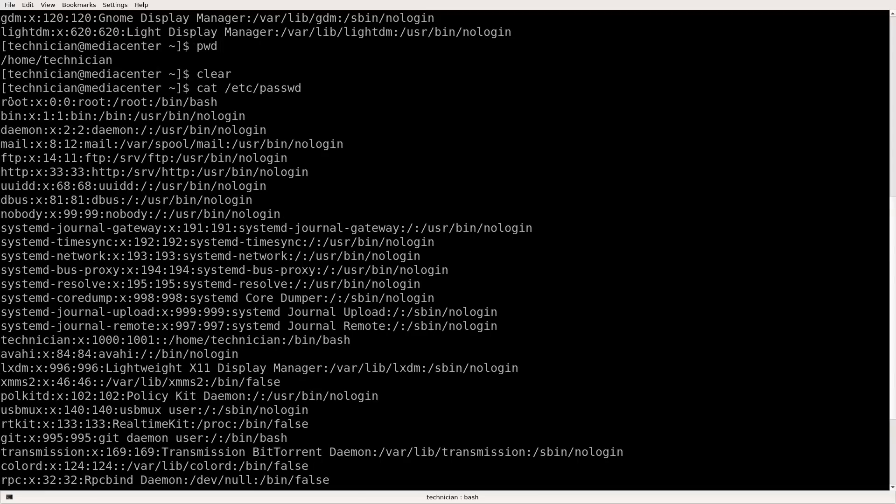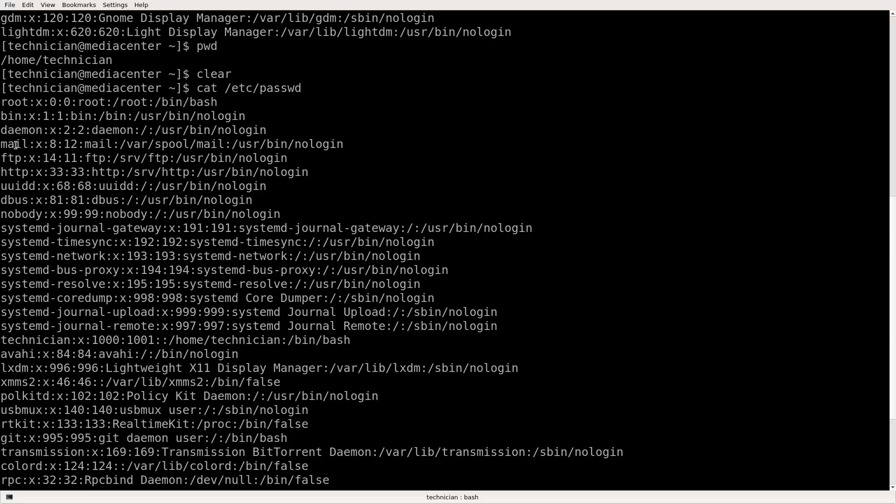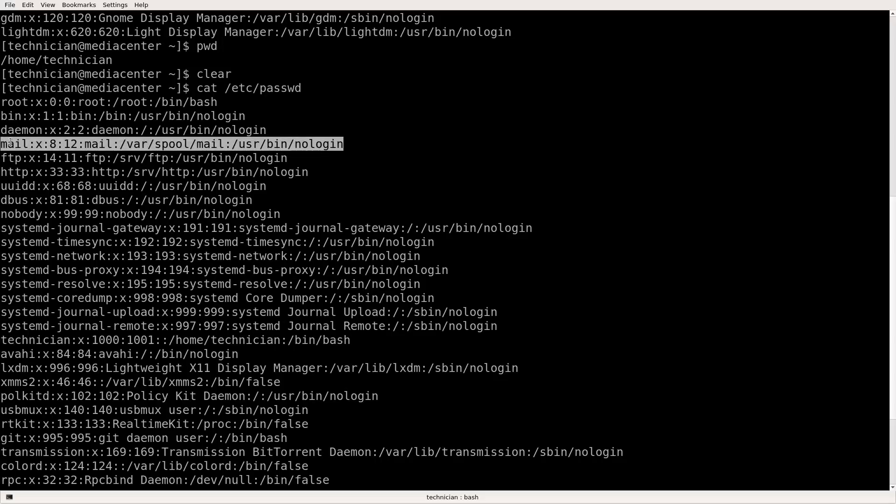So let's take root for example. Root that's the name right here forward slash root. That is the home directory for root and then forward slash bin bash. That is the shell for that particular account. And now look at these other accounts like mail for example. You'll see user bin no login. That means that this account is never going to be logged in. It's just a system account.